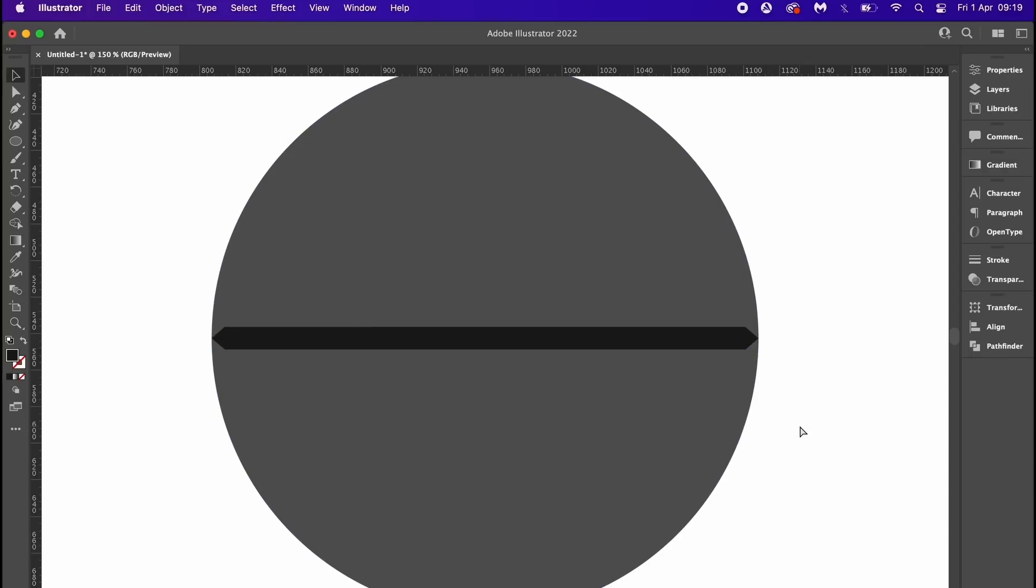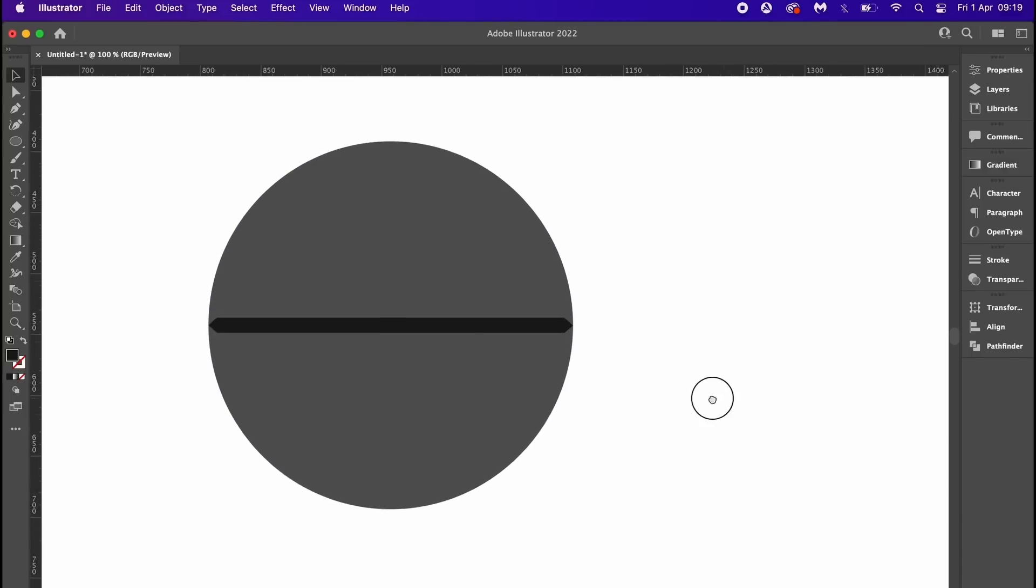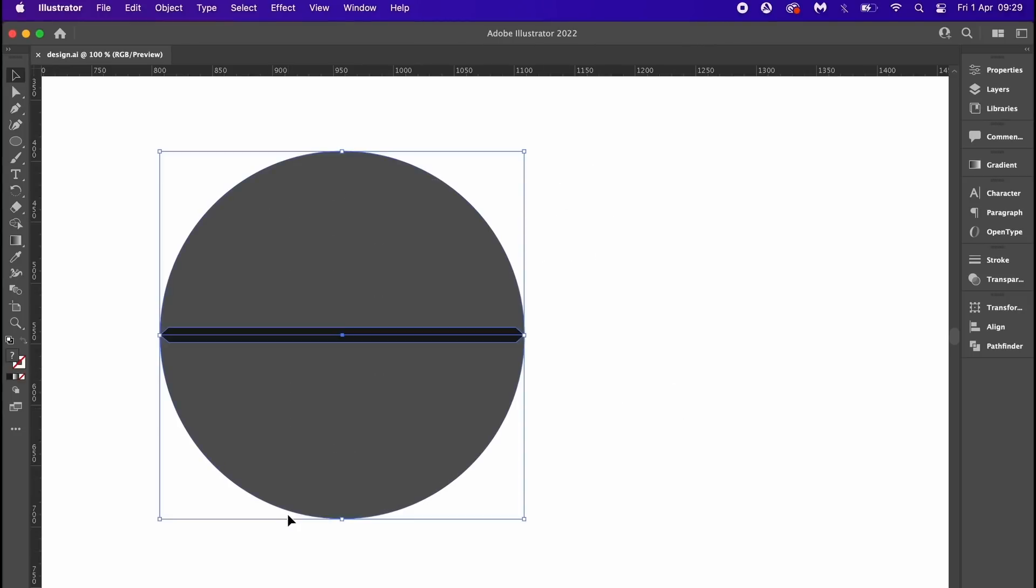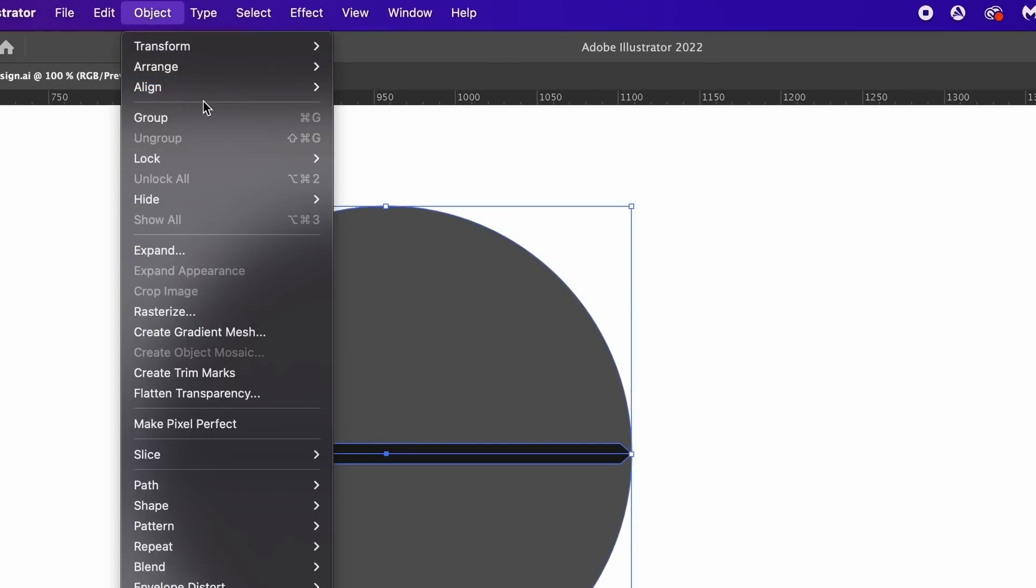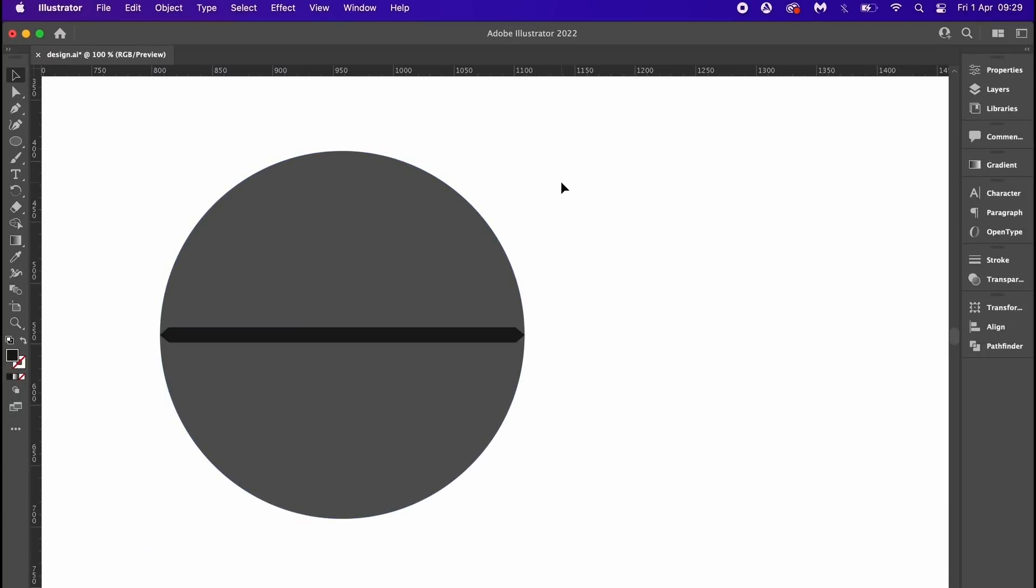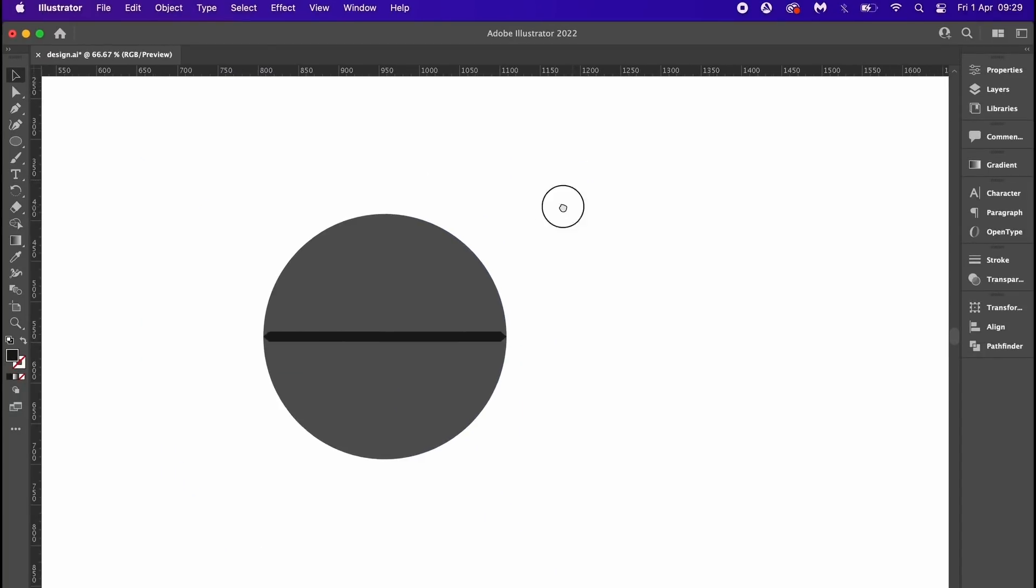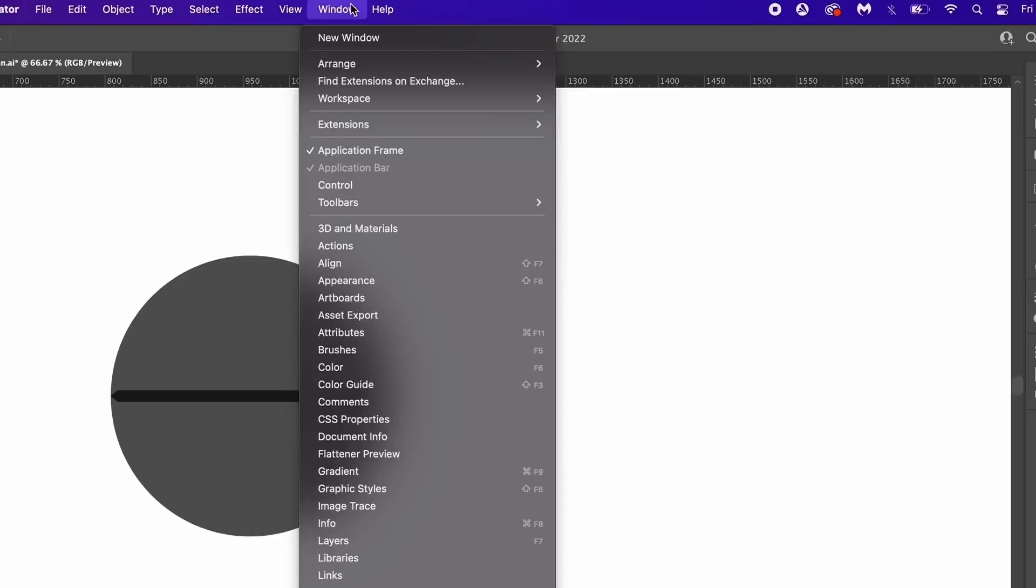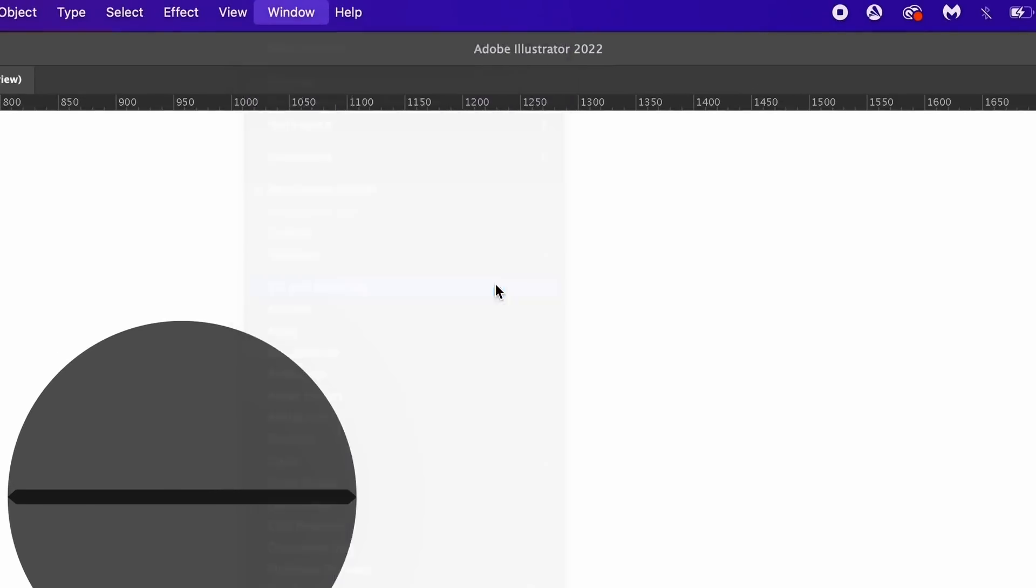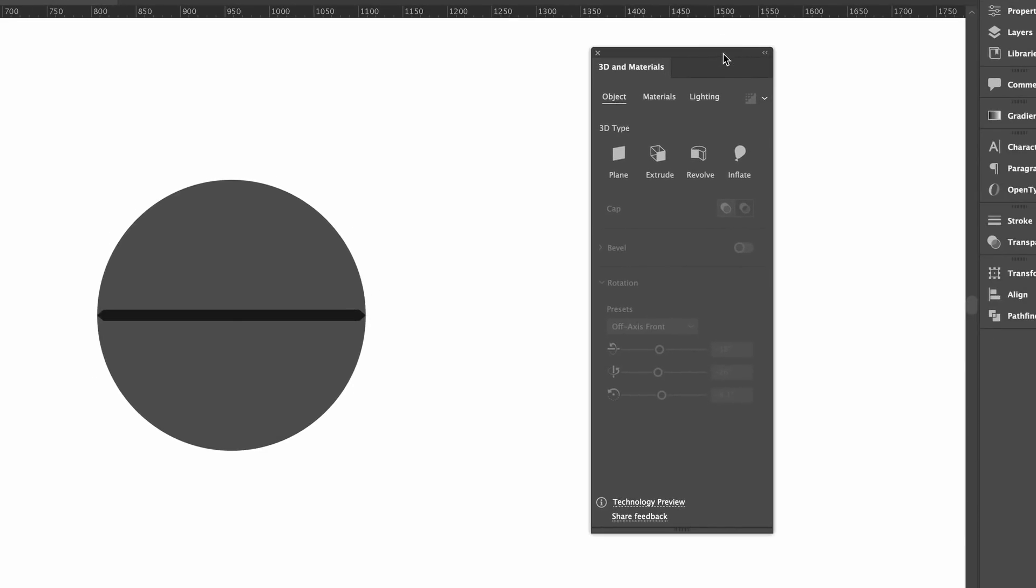Importantly, we need to select everything and then either press Ctrl or Command G, or come up to here where you can group the objects in this dropdown menu. Now if we don't group the objects, then the next steps simply just won't work. So let's go ahead and apply some 3D magic by opening the 3D materials panel found right here. You're going to need the most recent version of Illustrator for this, and that is as of April 2022.